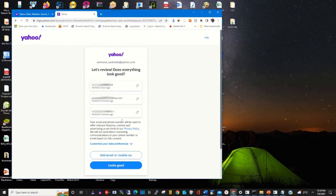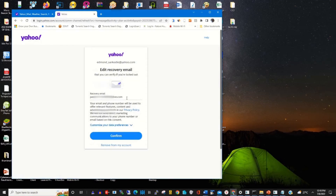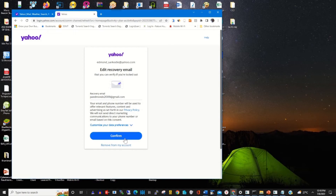This will prompt you to change your previous email to the new email that you want to use as your recovery email. Enter your new email and click on Confirm.